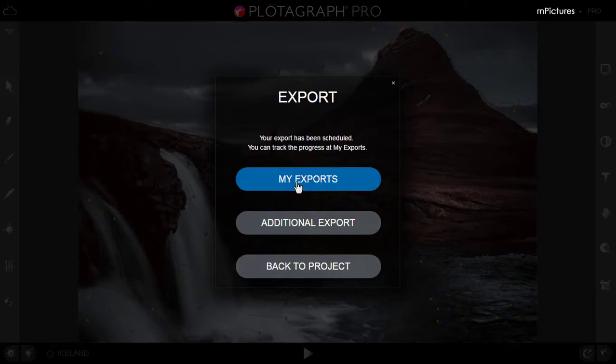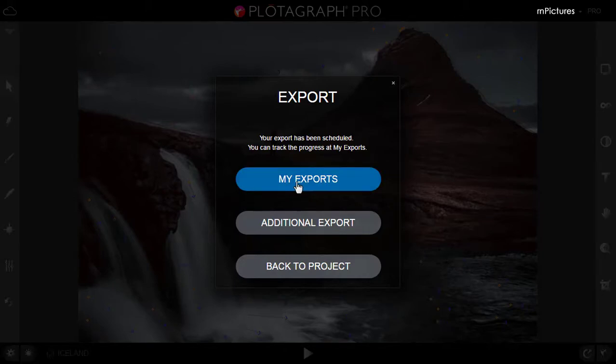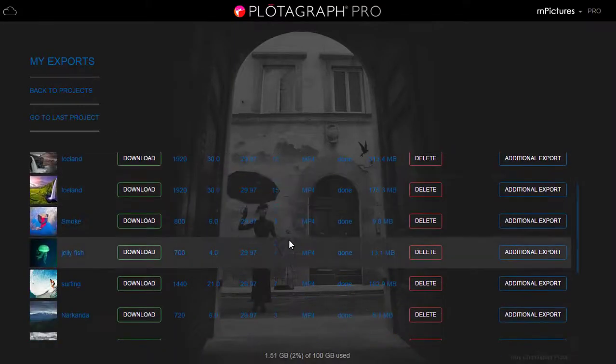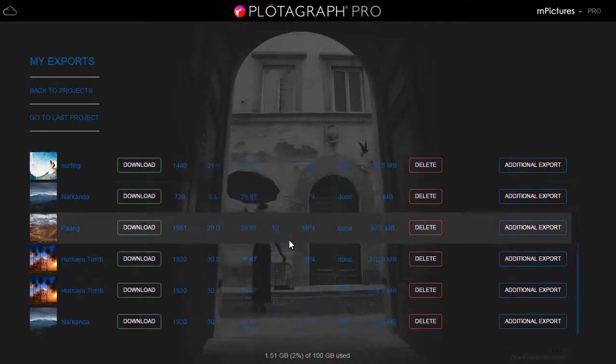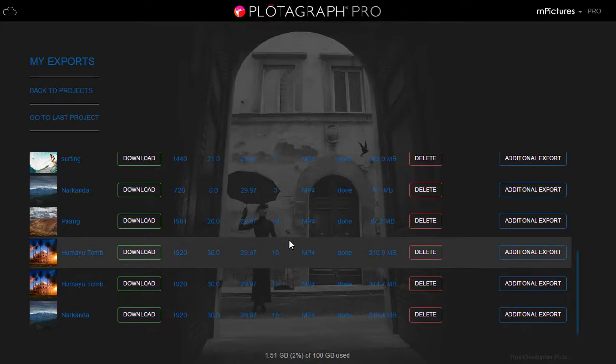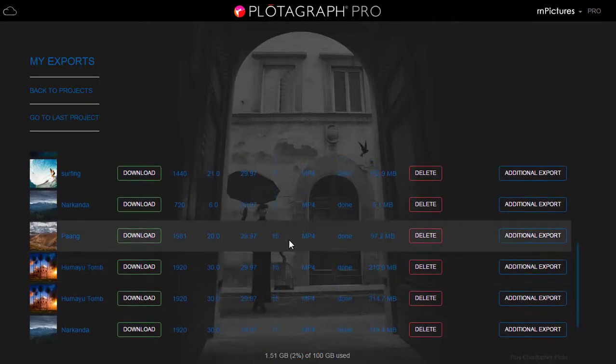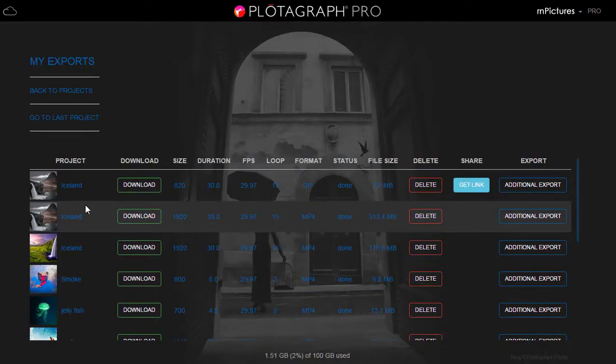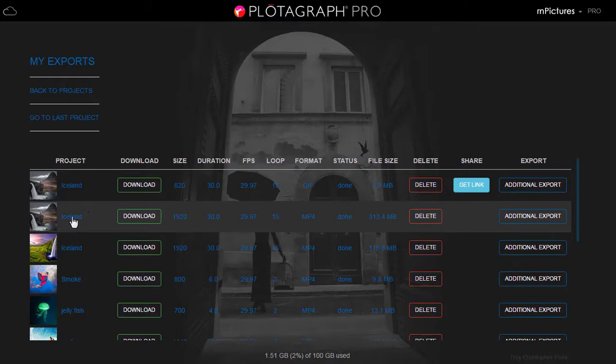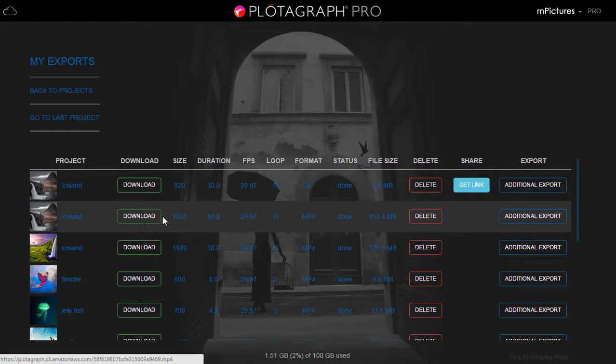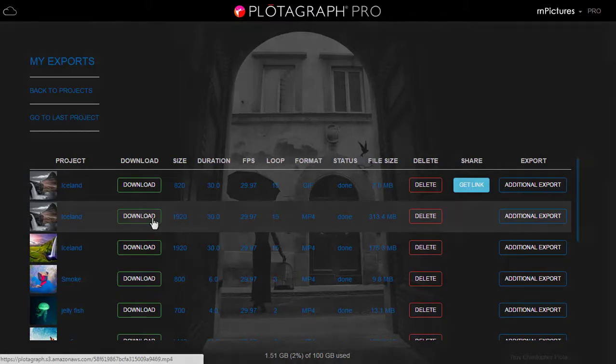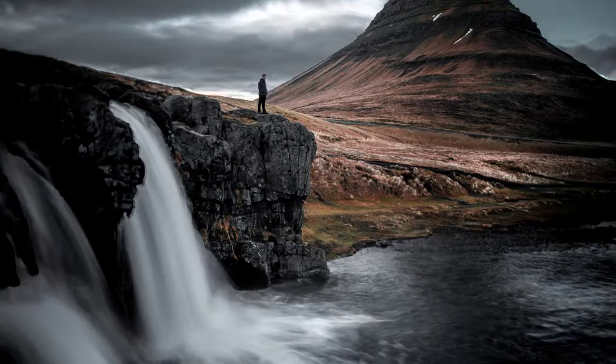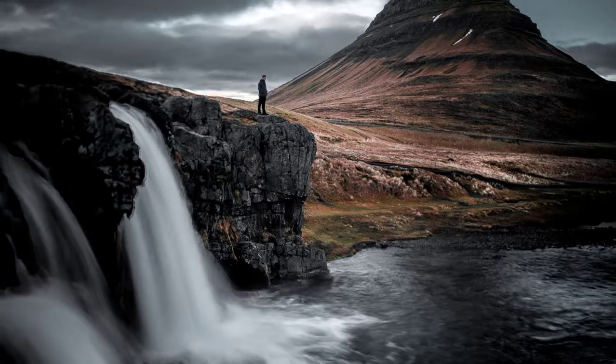This is for the 1920p mp4 format. You can basically download it from here. You can share on YouTube or any social media. So that's how you can do really quick animation to your still images and make them live.